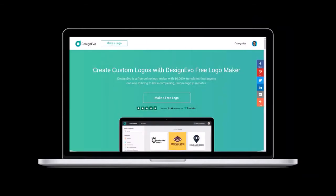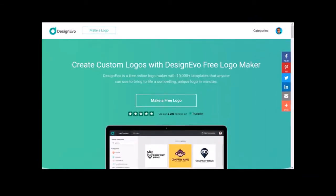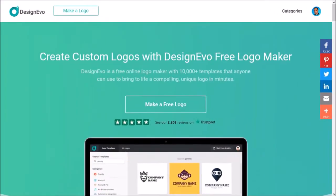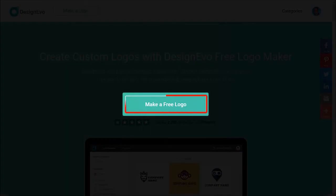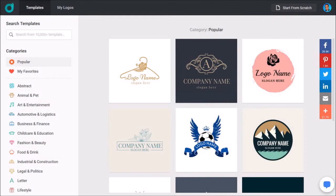So I'm logged into my DesignEvo account. I'll click on this button to make a free logo, and on this page I'll click this button in the top right corner to create a logo from scratch.